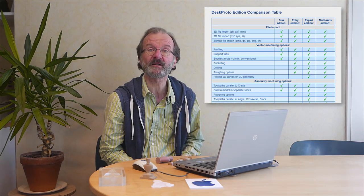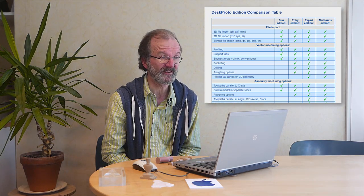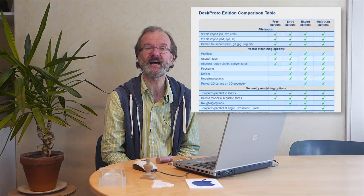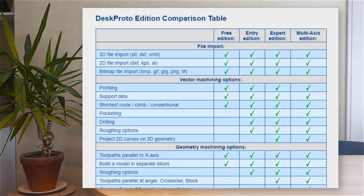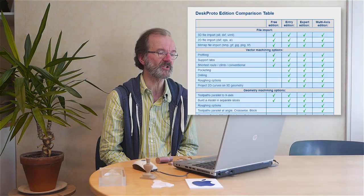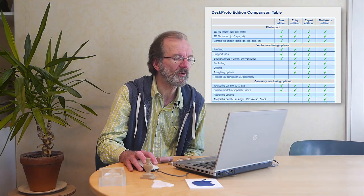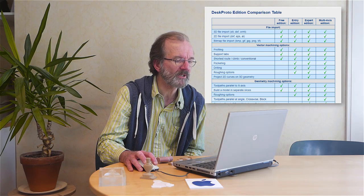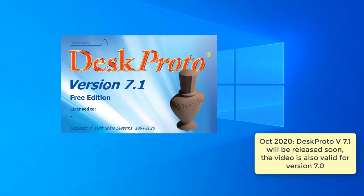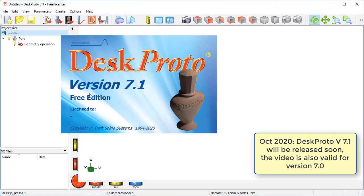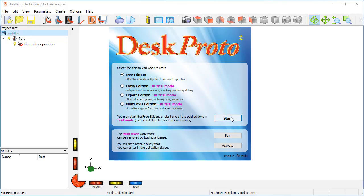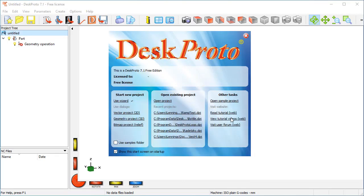The only difference is, as you can see here in the comparison chart on our website, the only difference is that the paid editions have more features than the free edition. The free edition only offers basic CAM functions. Let me start DeskProto to show you how it works. As I said, I want to demonstrate the user interface using a free edition, so here in the edition select dialog I will choose the free edition and continue. Start DeskProto, this is the start screen.